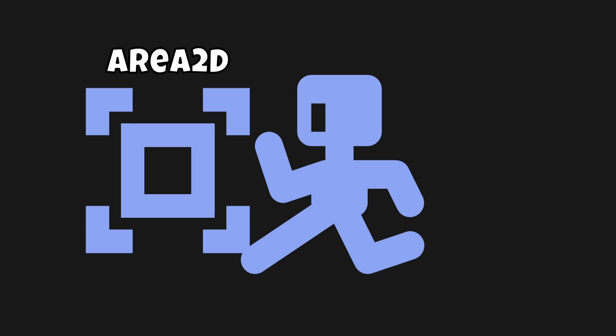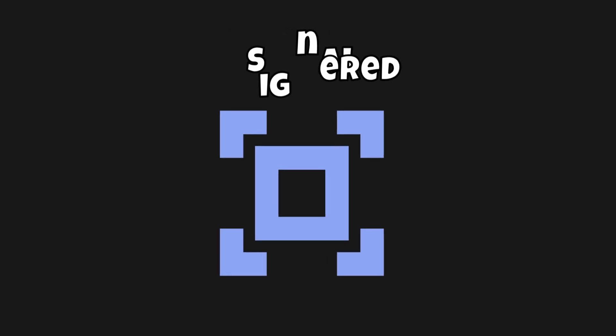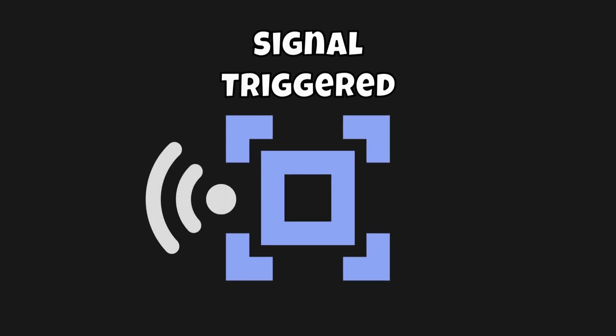But the basic idea first is understanding an Area2D and how does an Area2D work. Well, Area2Ds have a body entered signal and this signal can help us whenever it's triggered. When the signal is triggered, it'll send this signal and allow us to know that we can do something, this something being having the platform disappear.